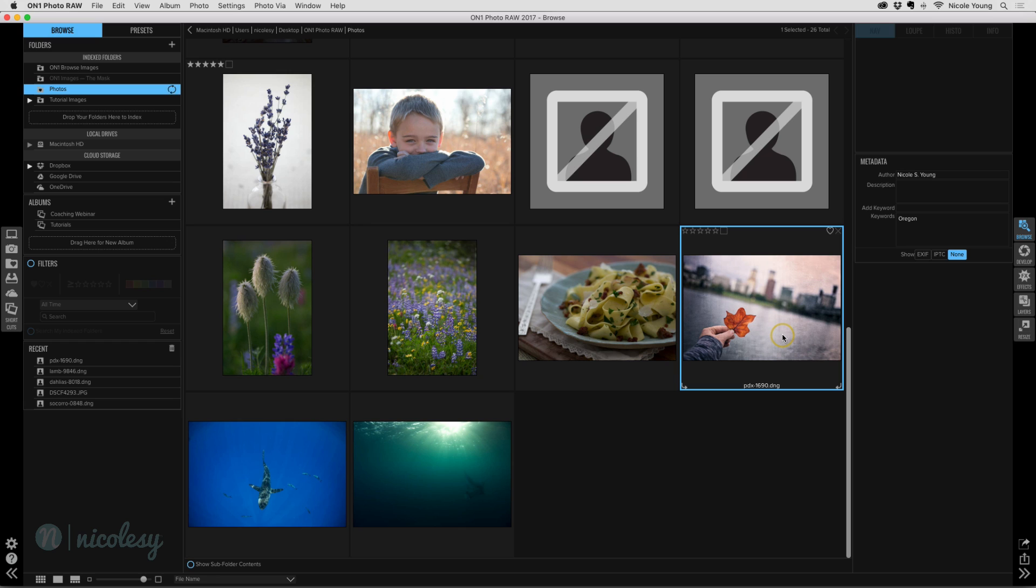If you want to basically have a start to finish workflow inside of on one, then on one photo raw is, I'm really impressed with it. And this is really my first real experience using this just this last day or two. And I really like what I'm seeing so far. And I want to show you one quick little thing that it's not really a little thing to me. This is a really big deal.